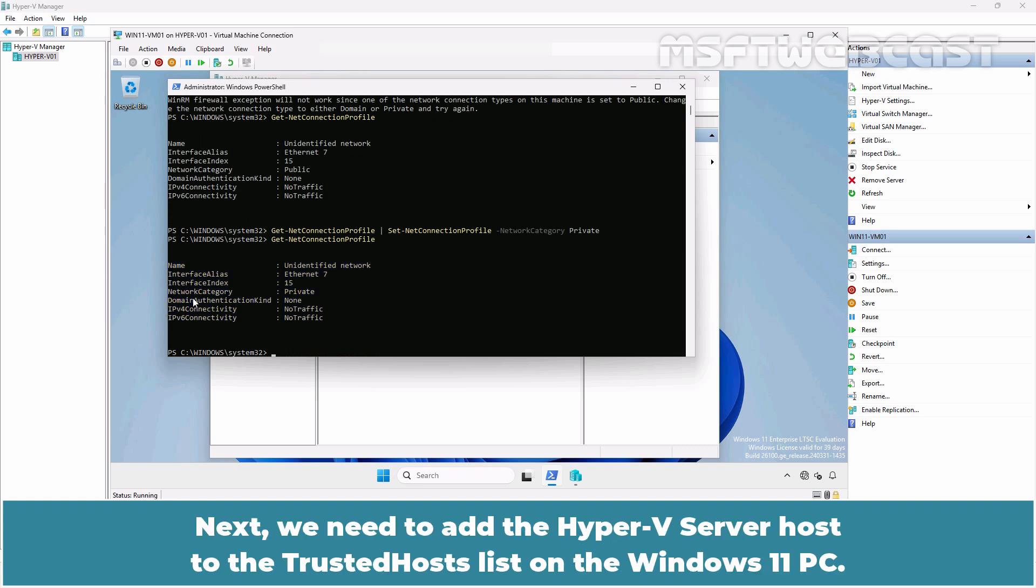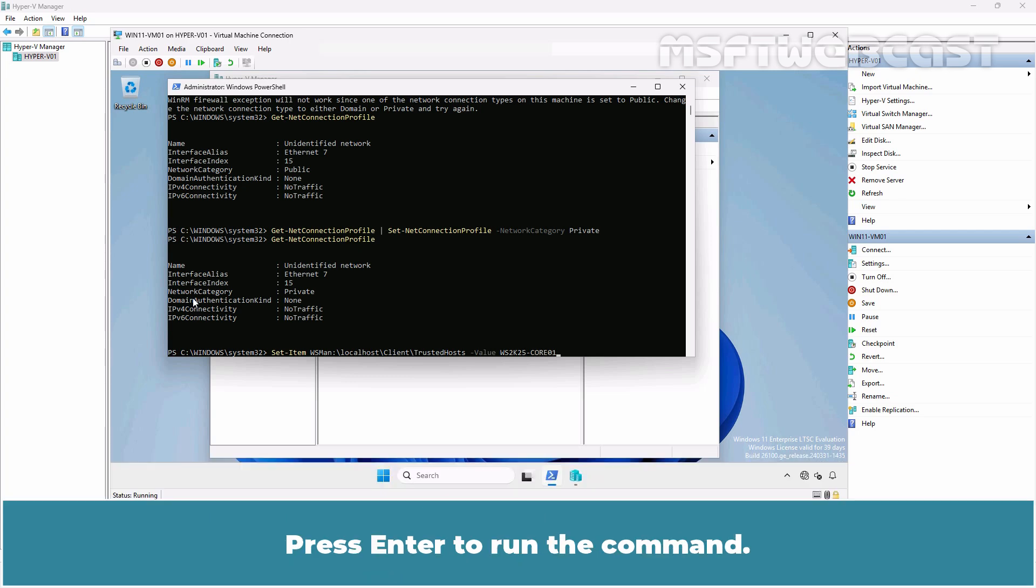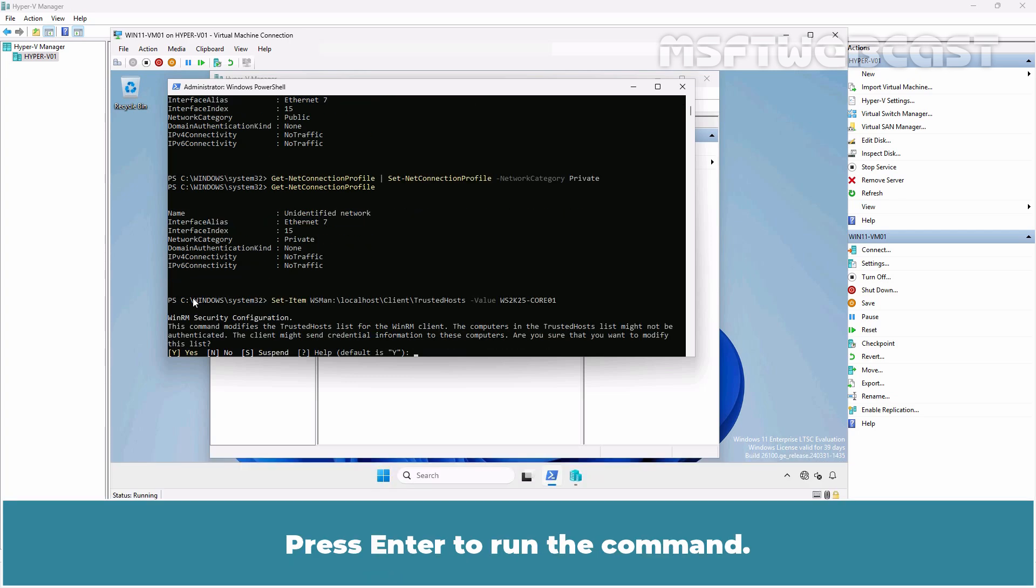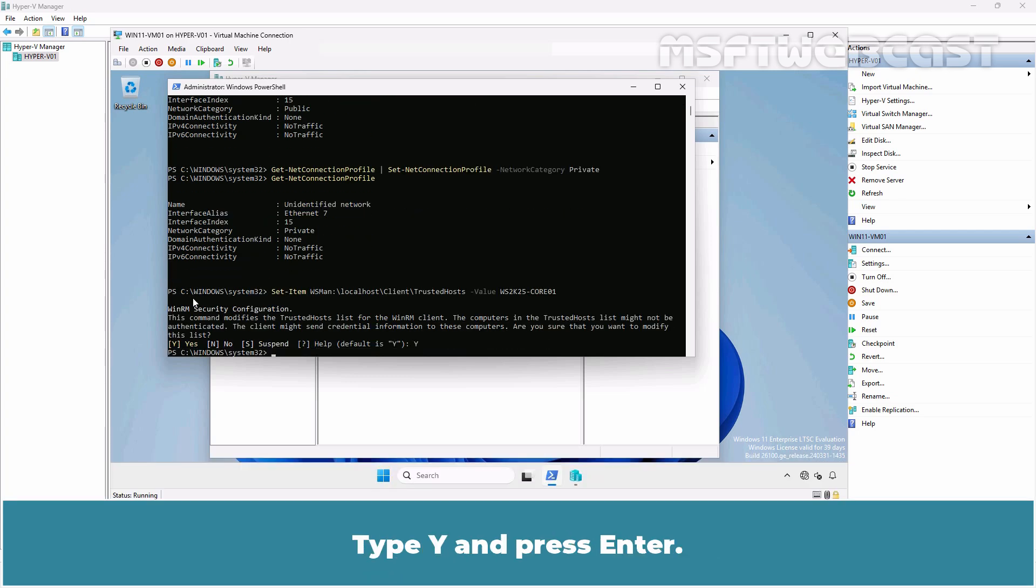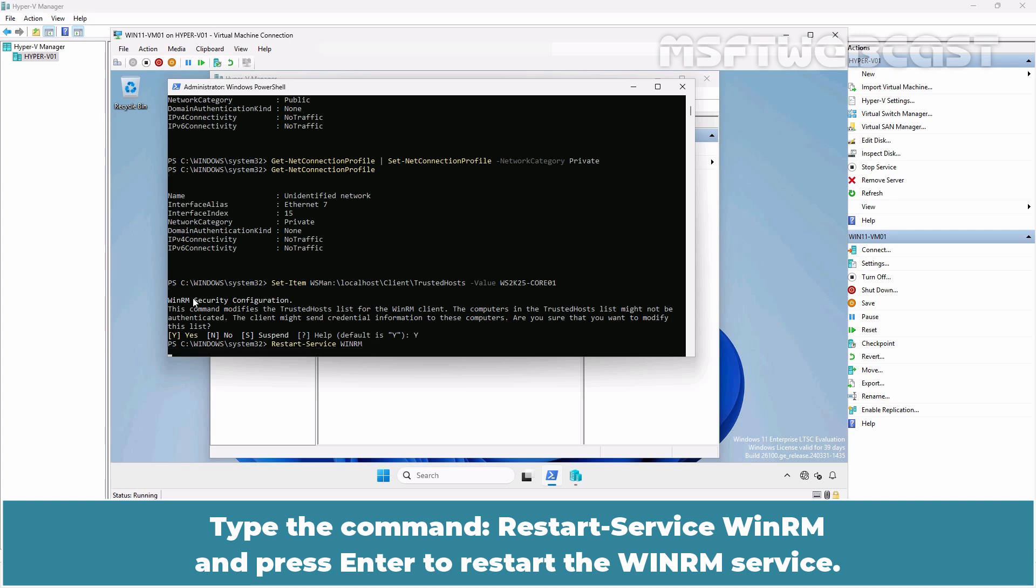Next we need to add the Hyper-V server host to the Trusted Host List on the Windows 11 PC. Type the command Set-Item wsman:\localhost\client\trustedhost -value ws2k25-core01. Press Enter to run the command. Type Y and press Enter. Type the command Restart-Service WinRM and press Enter to restart the WinRM service.